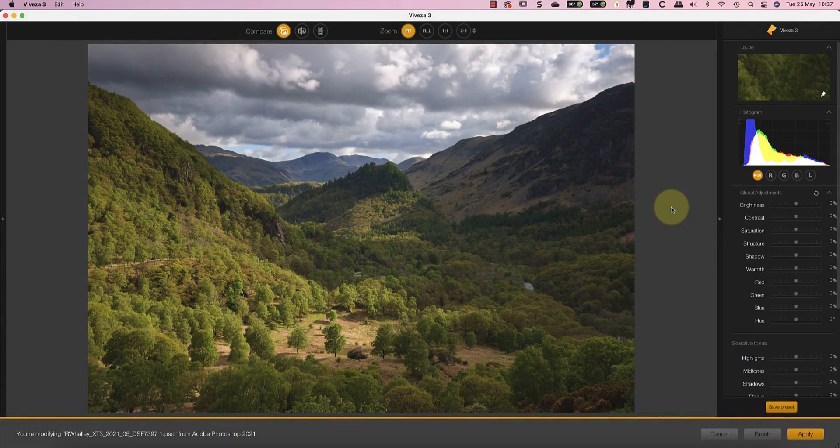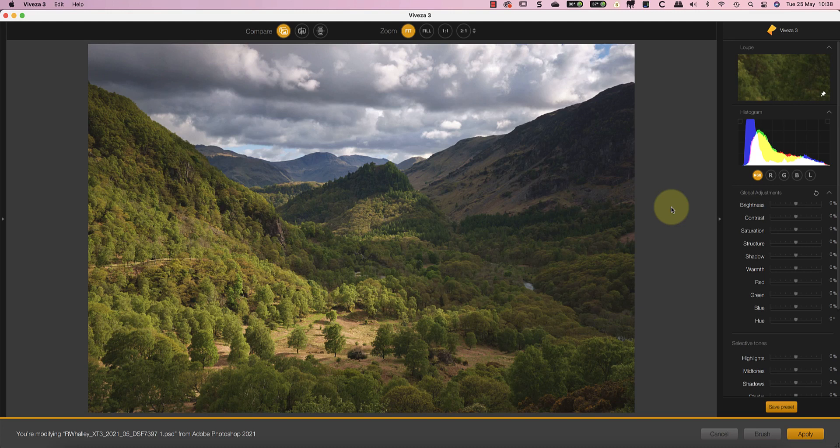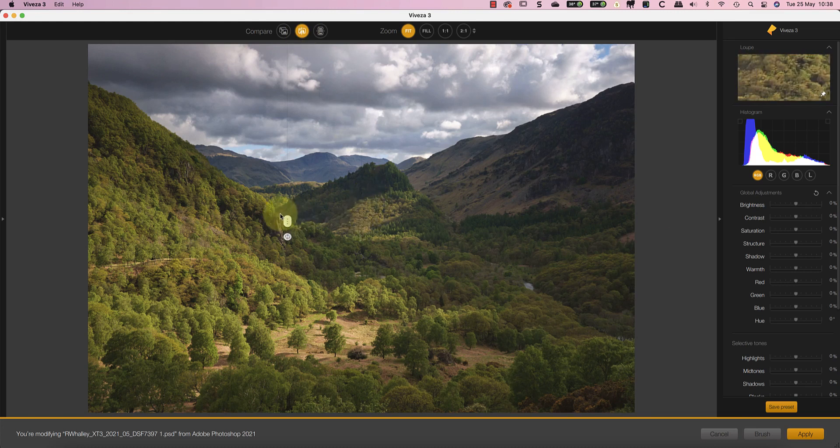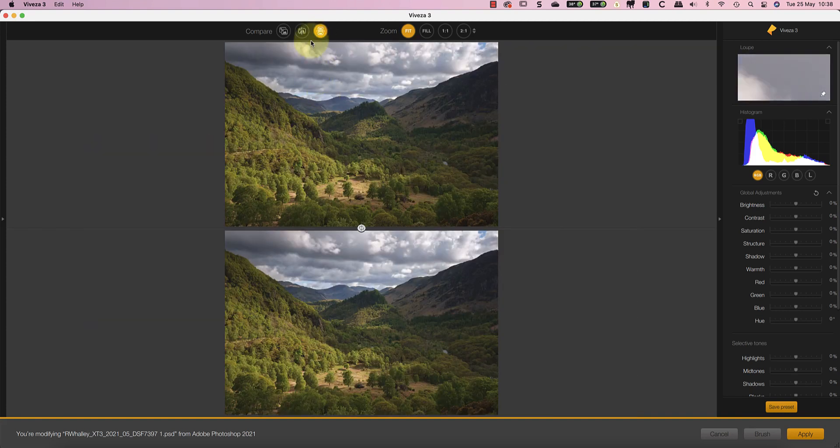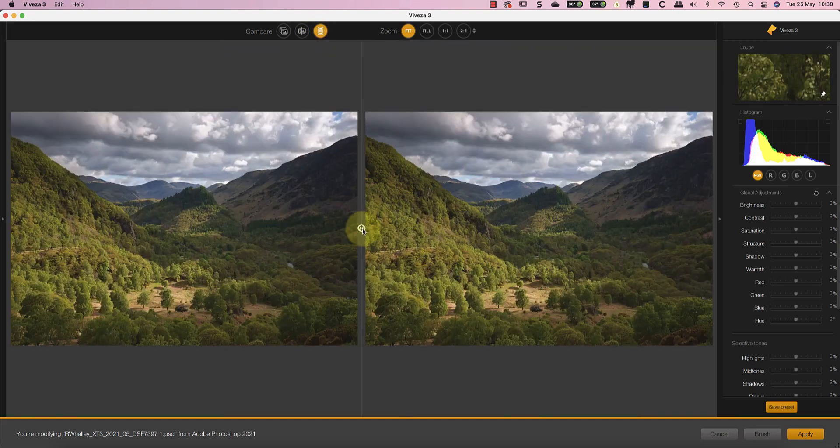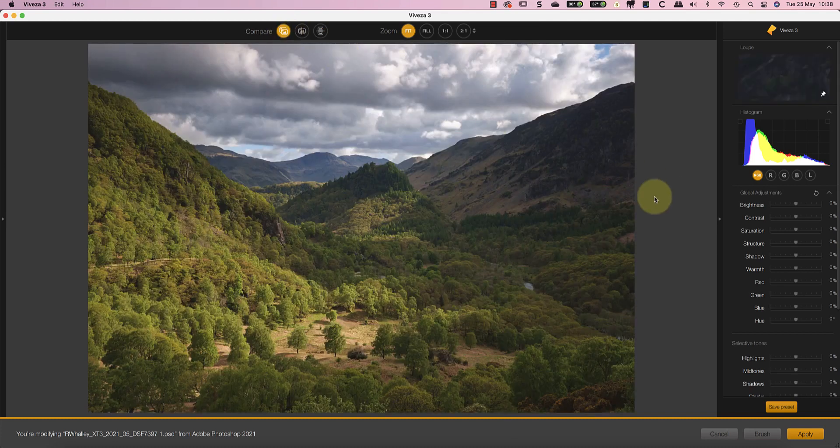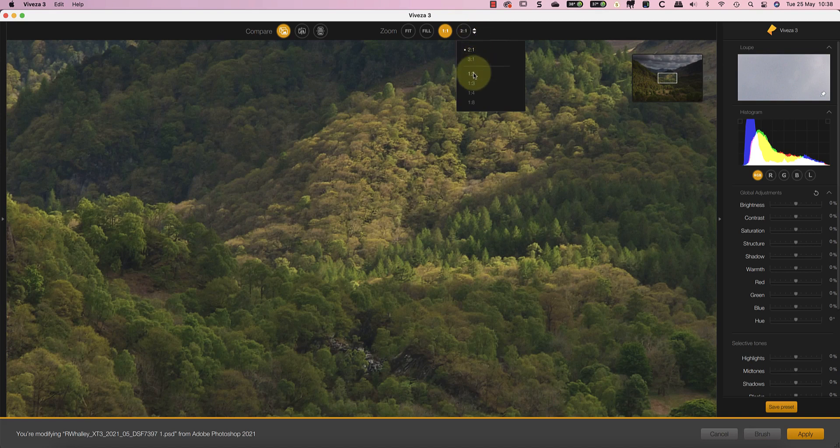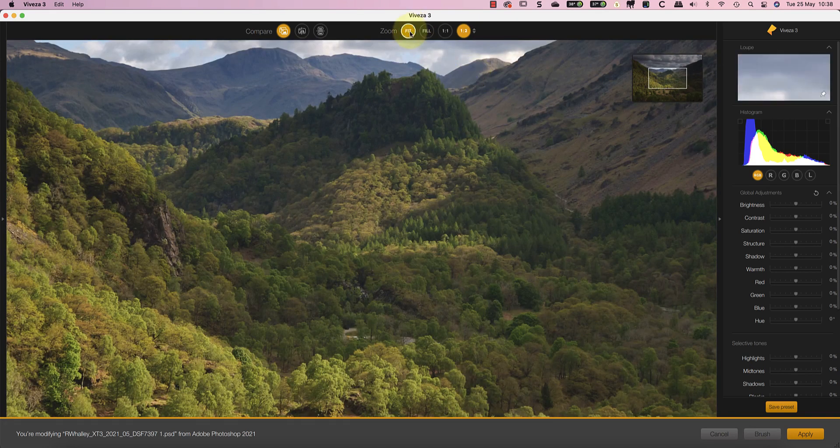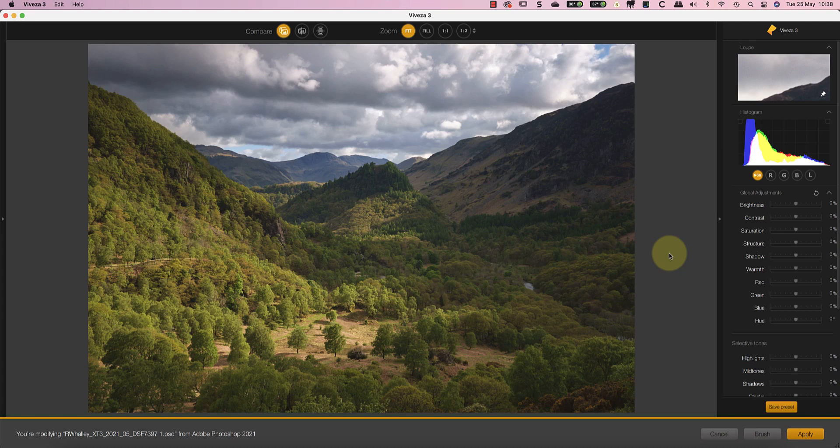The first major change in the Nik Collection 4 is that Viveza 2 is replaced by Viveza 3. When you launch Viveza 3 there is a new interface design which is much cleaner and in my opinion easier to use. So far I've found most of the features of Viveza 2 are in the new version and they're easy to find. For example we have the same options for comparing the adjusted and unadjusted images. We also have options for magnifying the image which now resemble the magnifier options in Adobe Lightroom. There are also some nice new touches like this message telling me which image I'm editing and that I've launched Viveza from Photoshop. But the Nik Collection 4 isn't just a new user interface for Viveza there are plenty of new features as well.